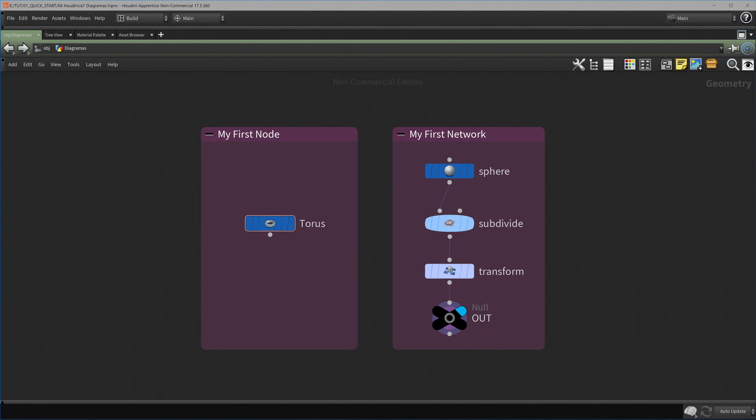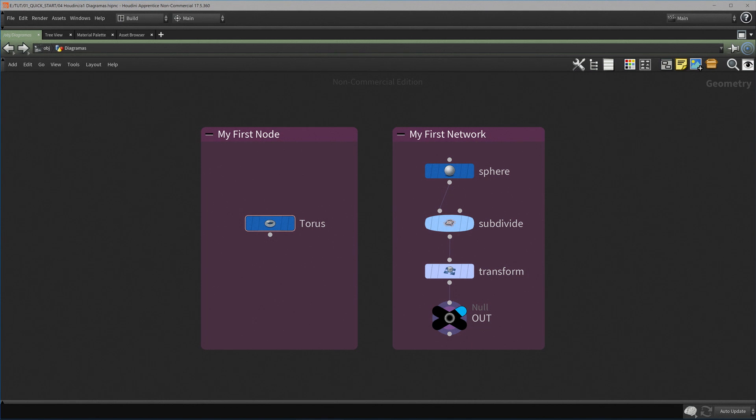You can go even further. You can define variations for the inputs and variations for parameters in the instructions. And in that way, you will get multiple outputs.